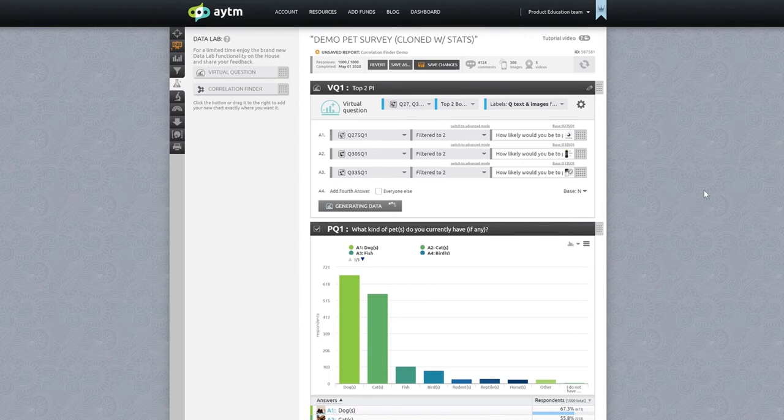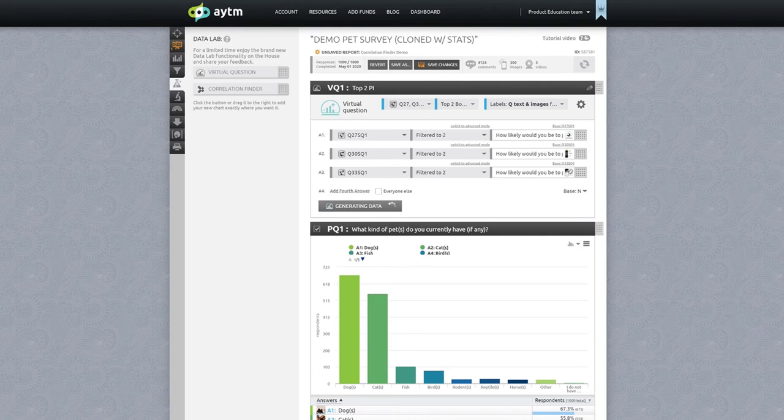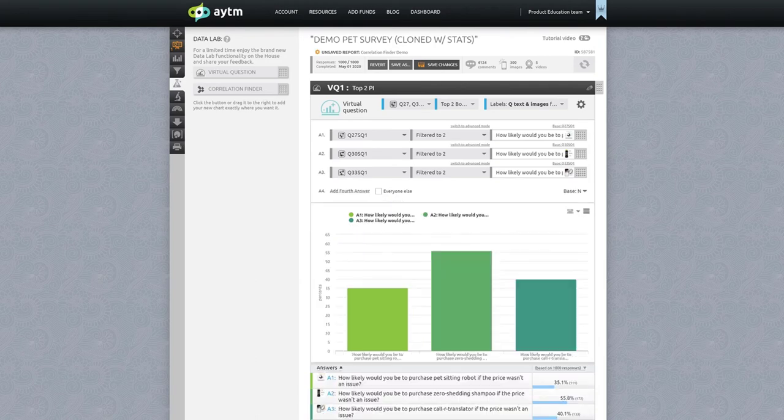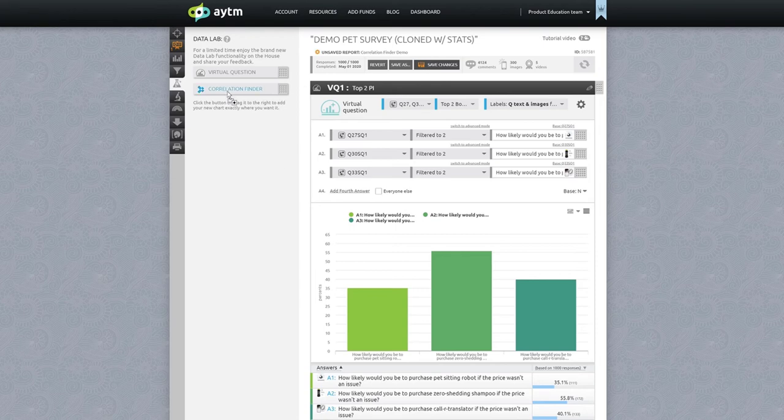Now if you didn't use smart loops or group logic, that's okay. You can create virtual questions without using presets, though we're not going to go over that here. Now that we have our virtual question for purchase intent, let's get on with the stat testing.